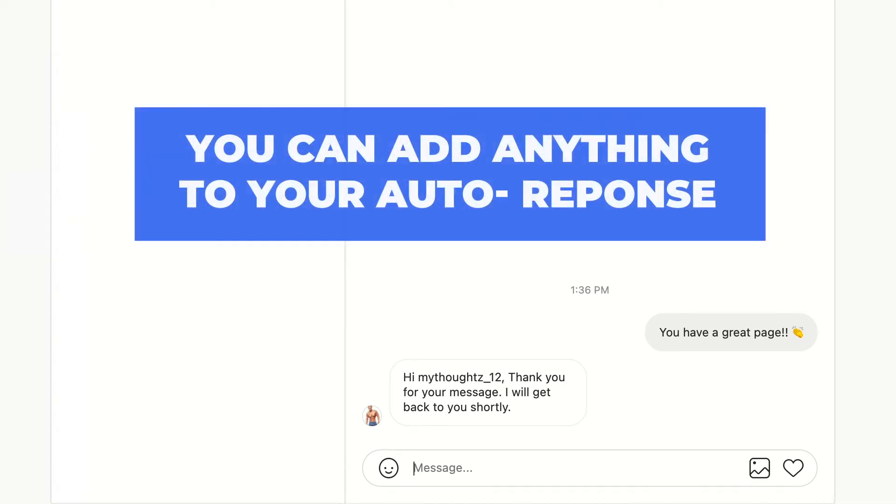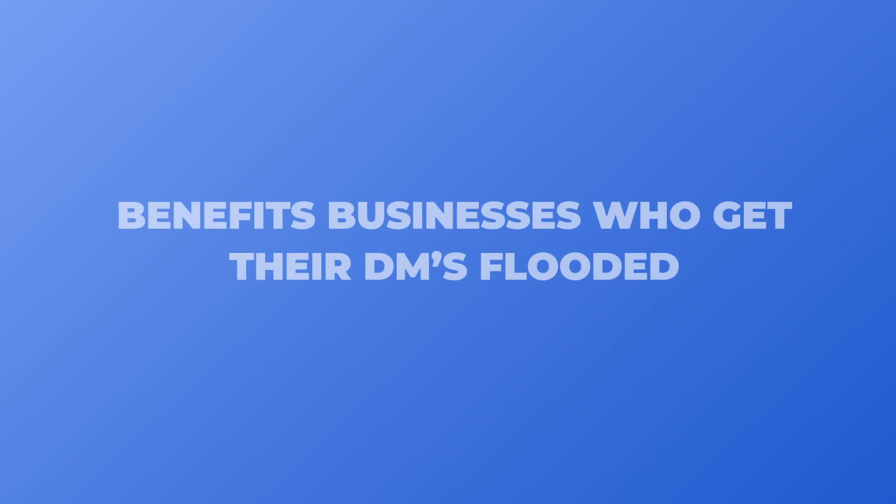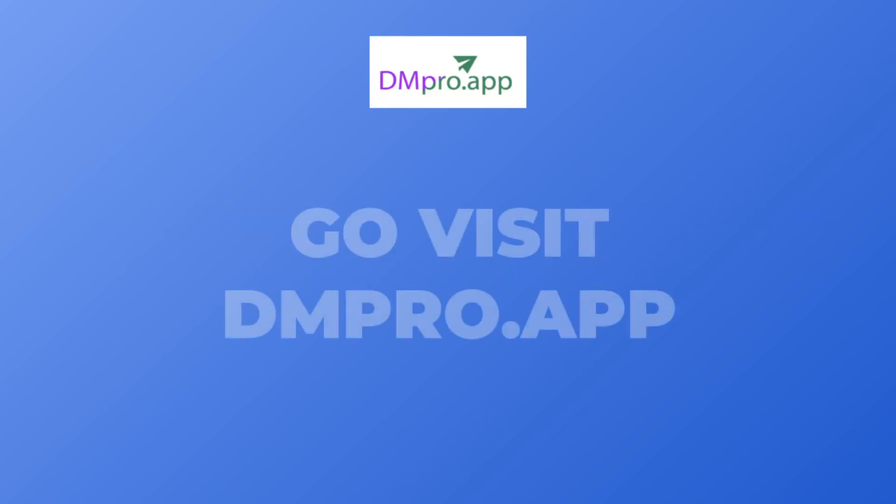But you can add anything that you want to this message, like offer codes or links to your website or products. And this feature really benefits businesses who constantly get their DMs flooded. Head over to the dmpro.app to give it a try.